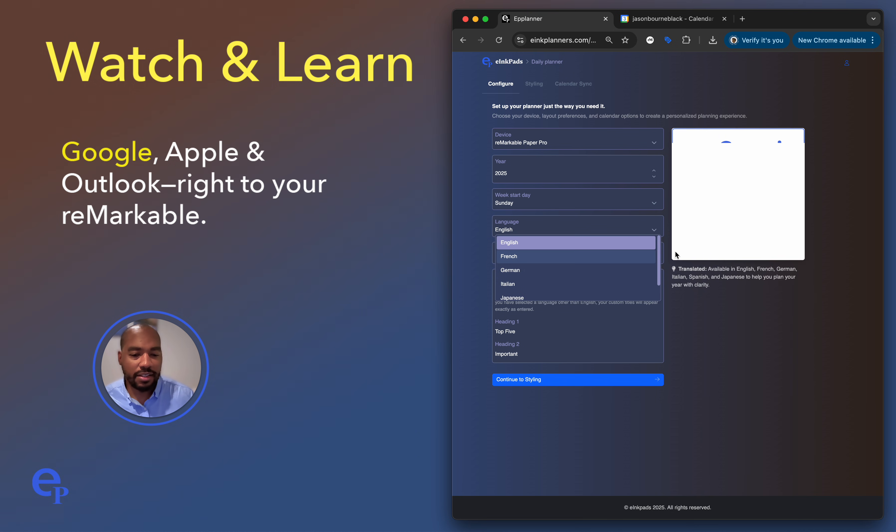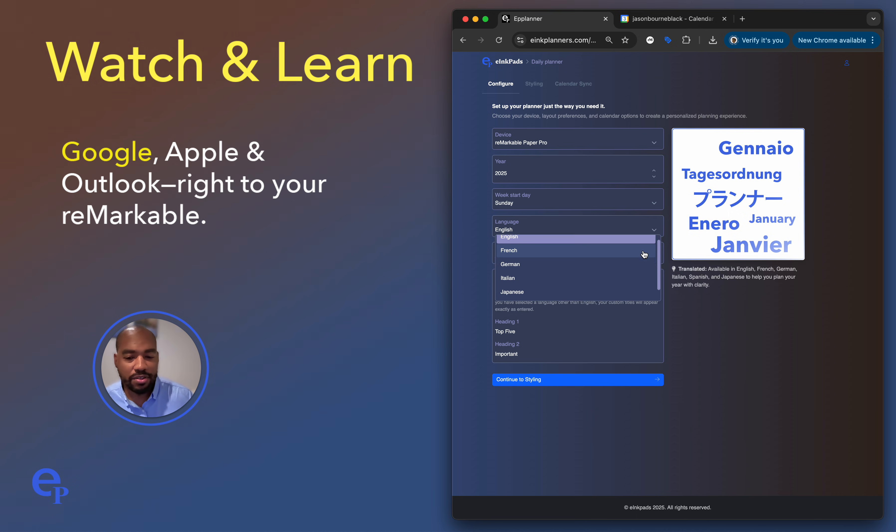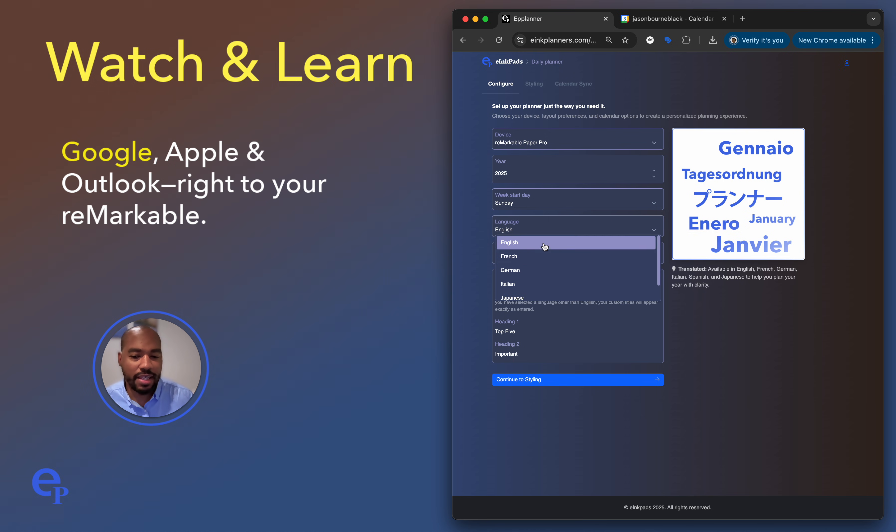And also this new calendar supports various language multilingual supports. So it can be translated in English, French, German, Italian, Japanese, and Spanish. So let's keep that in English.